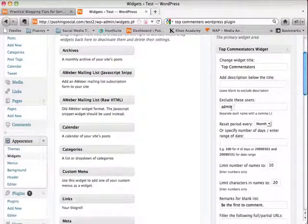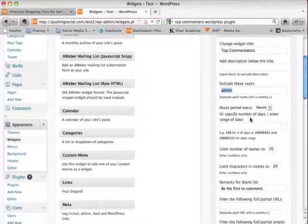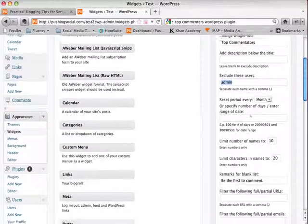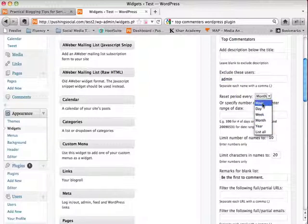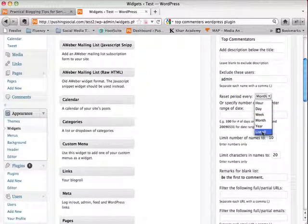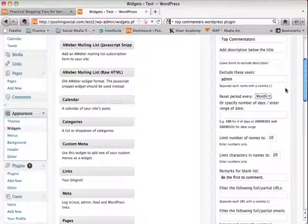And then you can exclude certain users. By default, it excludes the admin, which is usually the author. So you don't want yourself to be viewed as the top commenter because I'm sure you are for your blog. You can reset the leaderboard based upon hour, day, week, month, year. I like to, if you're going to, I like to actually set this to a month or a week's time, depending upon how frequently you get comments.